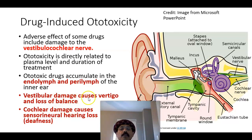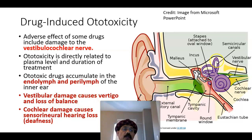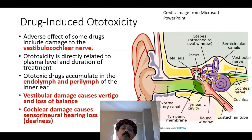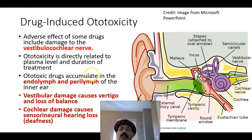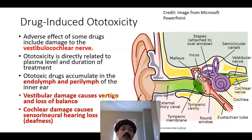Vestibular damage causes vertigo and loss of balance. The semicircular canal, utricle, and saccule are connected to the vestibular component of the eighth cranial nerve, leading to loss of balance and vertigo.